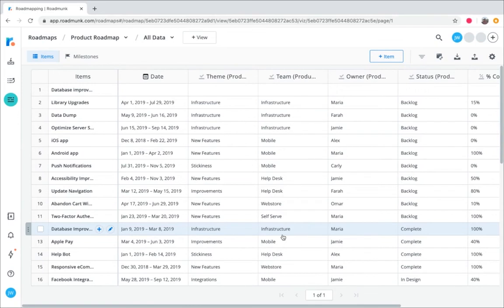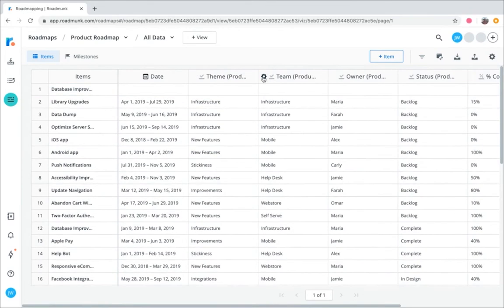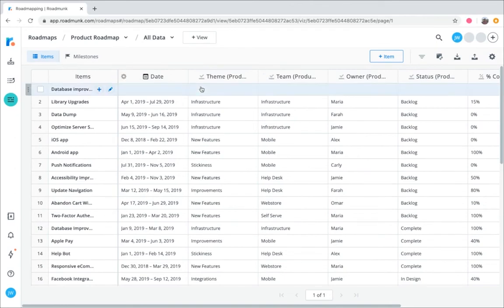Fields appear as headers within your roadmap. You've already seen how all roadmaps in Roadmunk start out with two default fields, items and date, and how other fields can be added to a roadmap through a CSV import. Let's next look at how to add new fields to a roadmap manually.